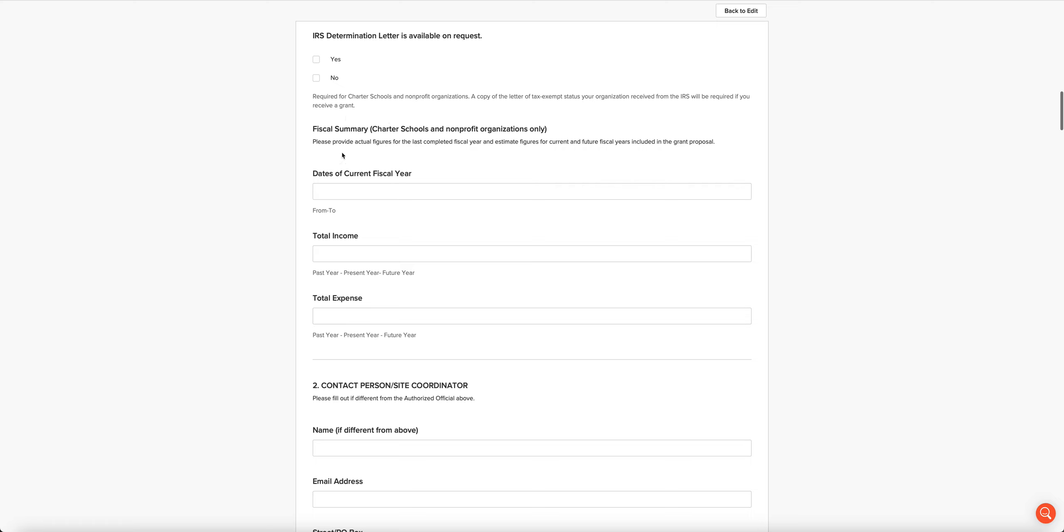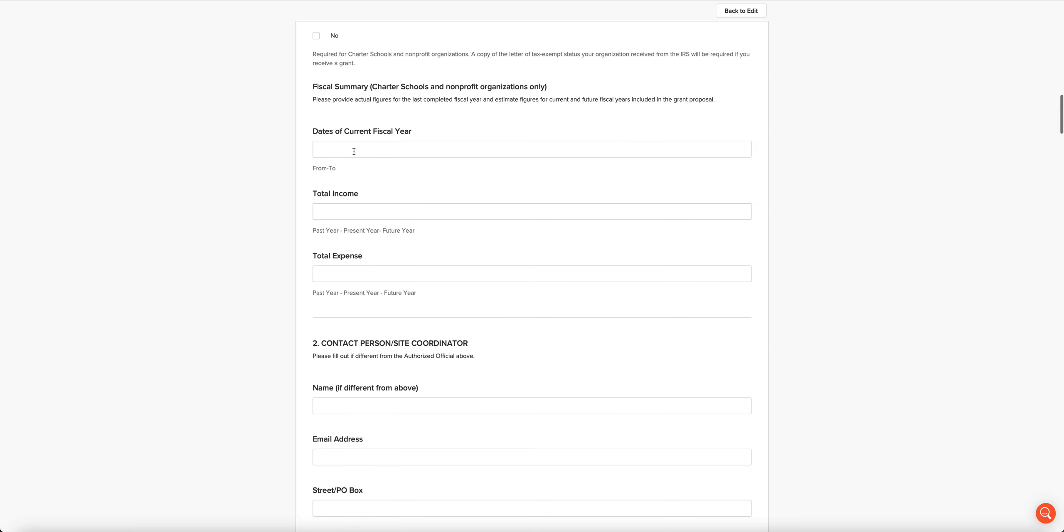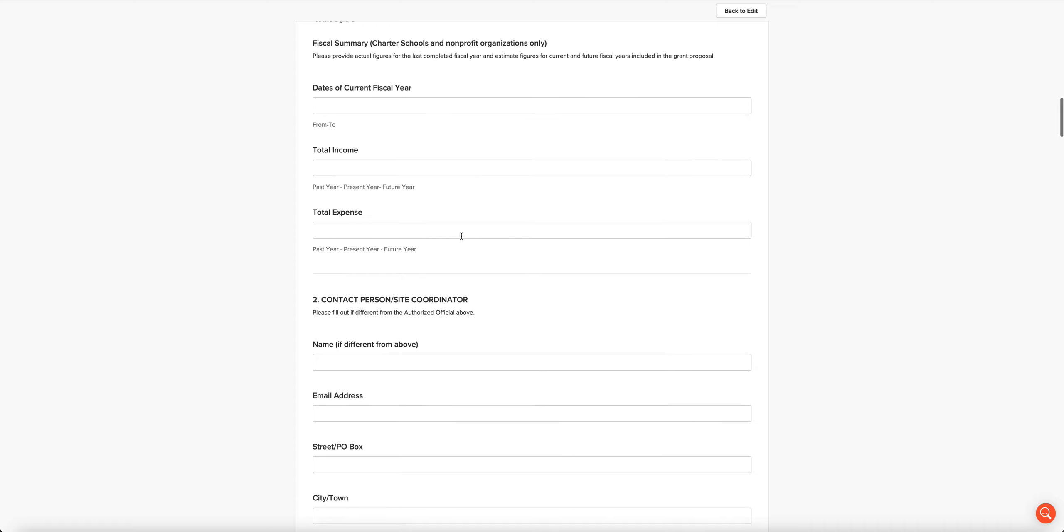For charter schools and nonprofits, we want the year that you were granted an IRS exemption and that your determination letter is available on request. We are also looking for a fiscal summary, and this is charter schools and nonprofits only. The dates of your current fiscal year, and then we want to see three years of total income and total expense: your last fiscal year, current fiscal year or the one that's just finished, and projecting into the next year.